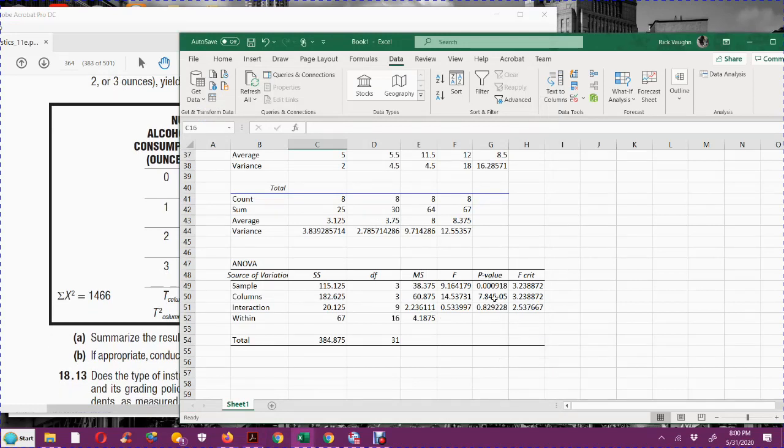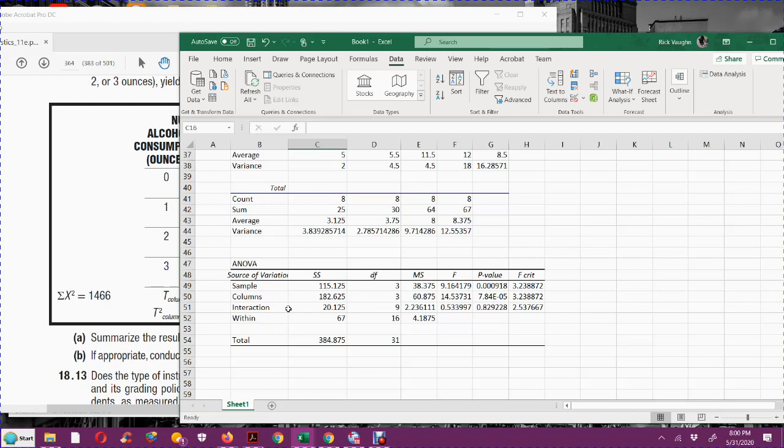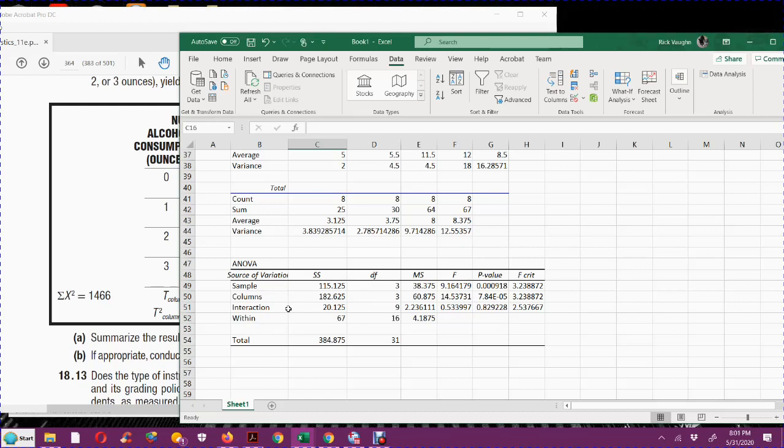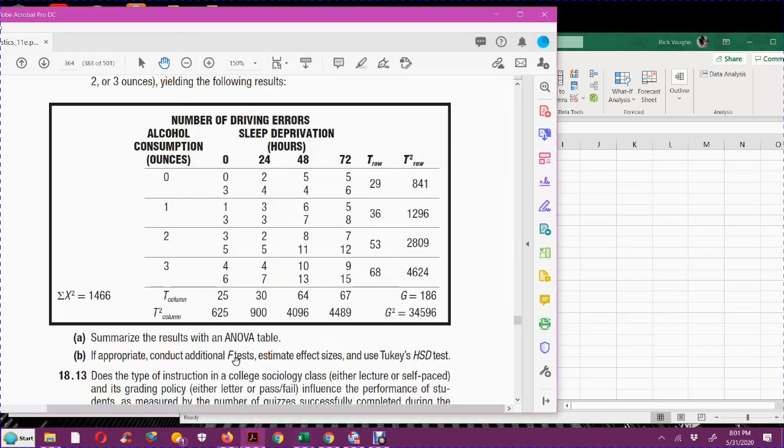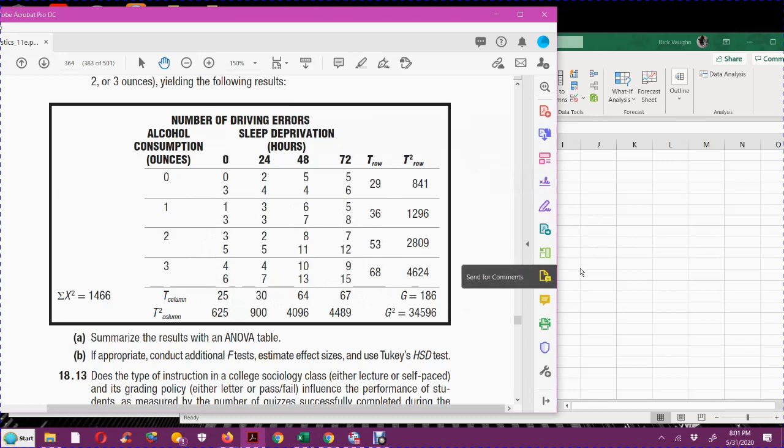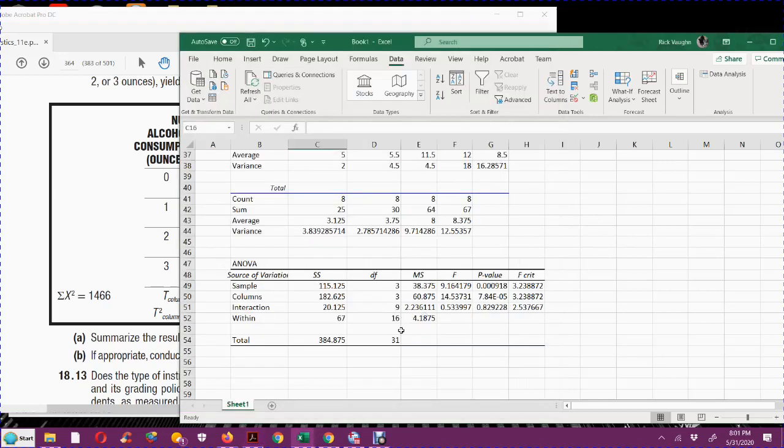But when we get down here to the one that says interaction, 0.829, that's not less than alpha. So therefore, we do not have any interaction going on between the sleep deprivation and the alcohol. Each one of them is actually contributing towards a difference in means, but they're not interacting with each other.